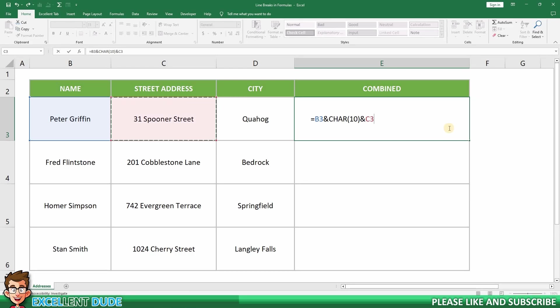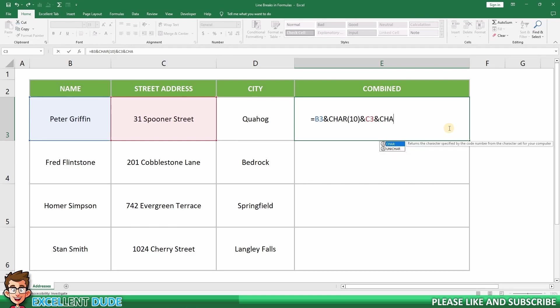As you've probably guessed by now, the next step is to append another line break. This means adding another ampersand, and then char 10, followed by another ampersand.